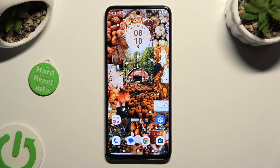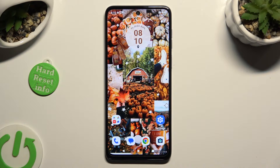Hi, in front of me is Motorola G54 and today I would like to show you how you can switch on or off location.